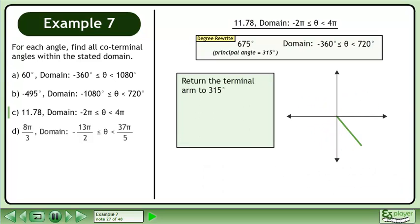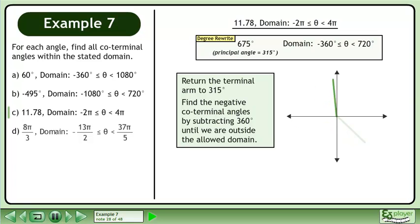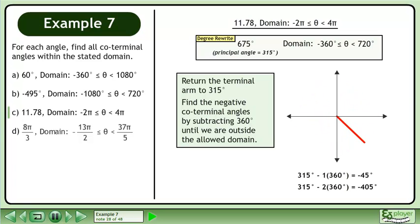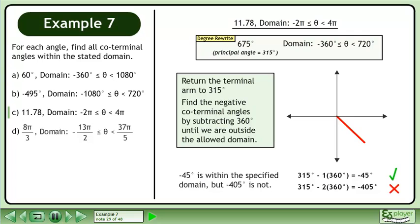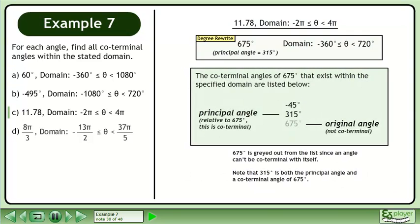Return the terminal arm to 315 degrees. Find the negative coterminal angles by subtracting 360 degrees until we are outside the allowed domain. The coterminal angles of 675 degrees that exist within the specified domain are listed below. 675 degrees is grayed out since an angle can't be coterminal with itself. Note that 315 degrees is both a principal angle and a coterminal angle of 675 degrees.